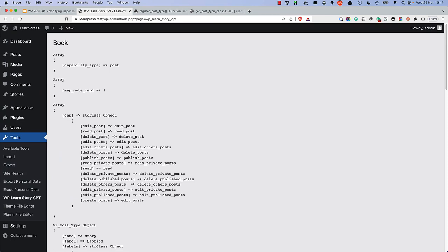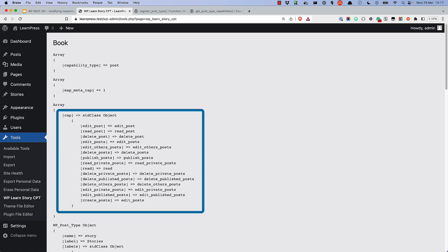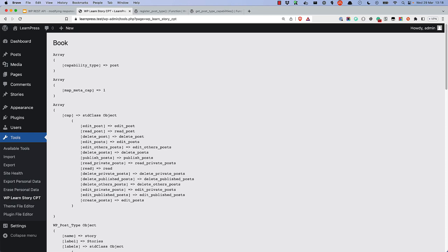As you can see, the capability_type inherits from post. map_meta_cap is set to true, and the cap property contains an array of capabilities that are inherited from the default WordPress capabilities for a post. To understand how these capabilities are mapped to the custom post type, you need to understand how these three properties are set up.